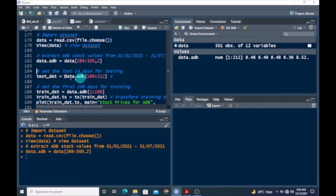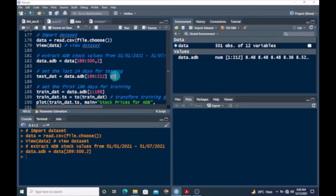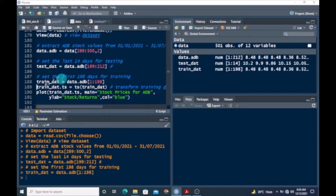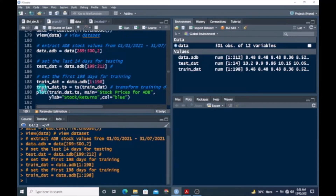Once we are done with this, we want to set the last 14 days for testing — this is to make a short-term forecast of daily stock returns for the next 14 days ahead. We are also setting this aside to compare the accuracy of our model by comparing the actual data with predicted values. We then set the first 198 days for training, which is used for calibration. Let's run this and transform the training set into a time series object.